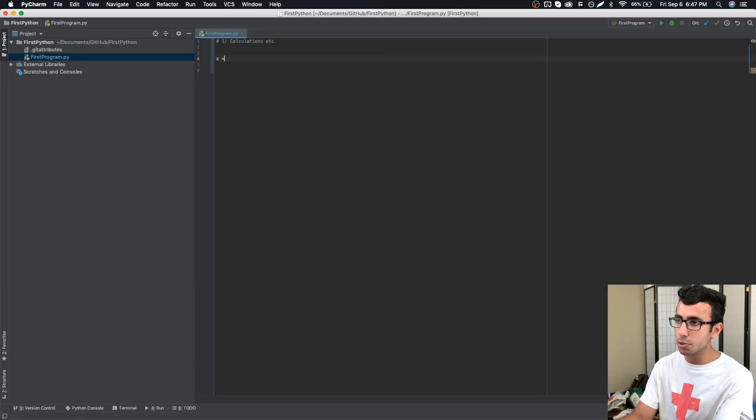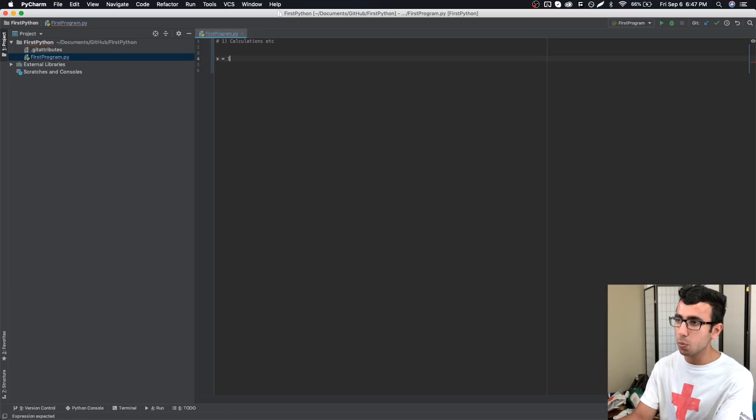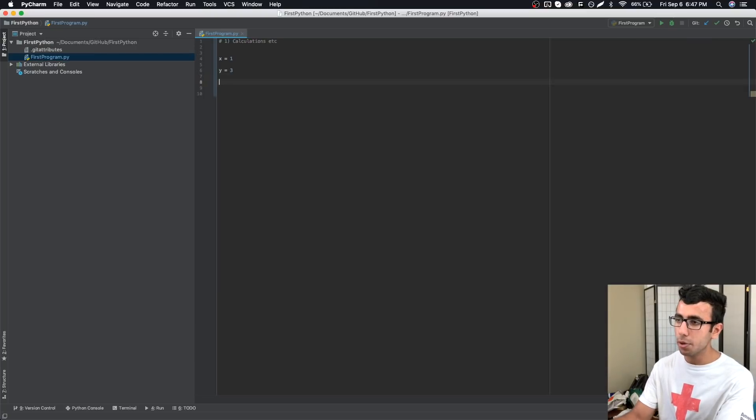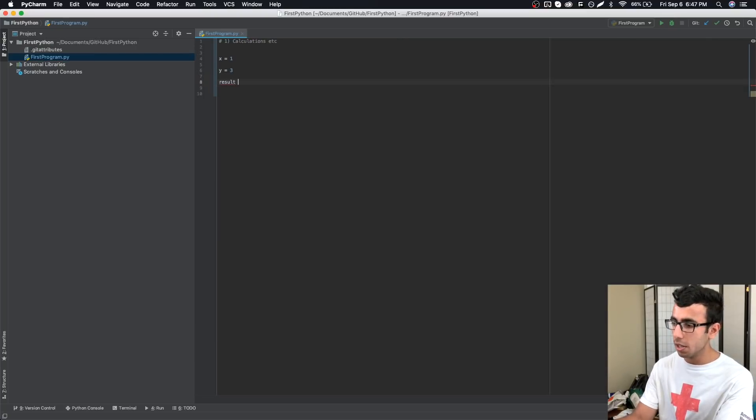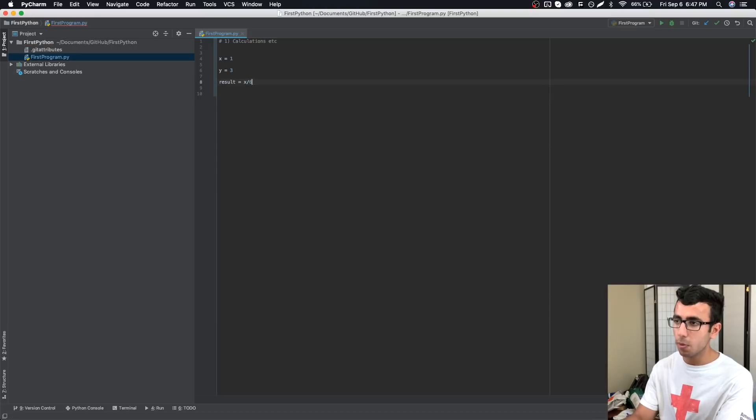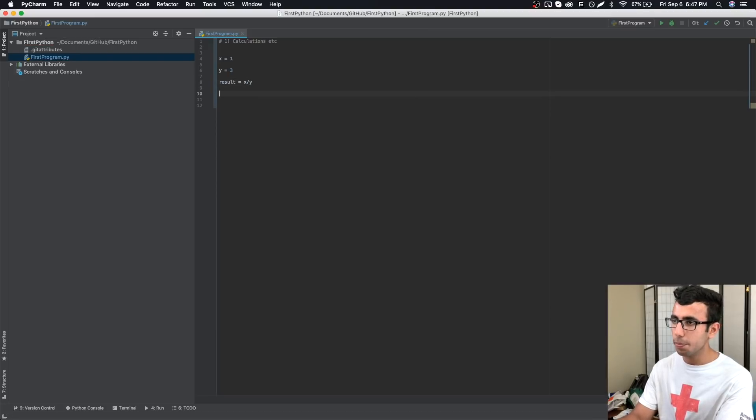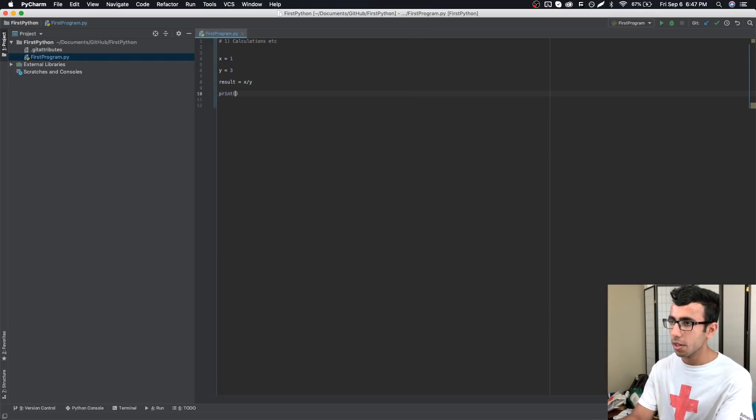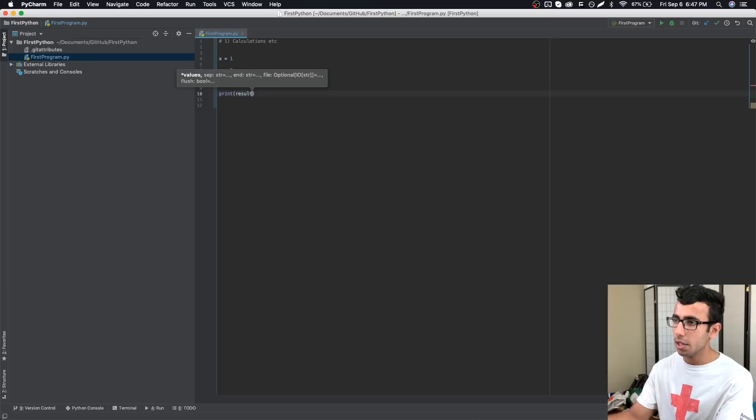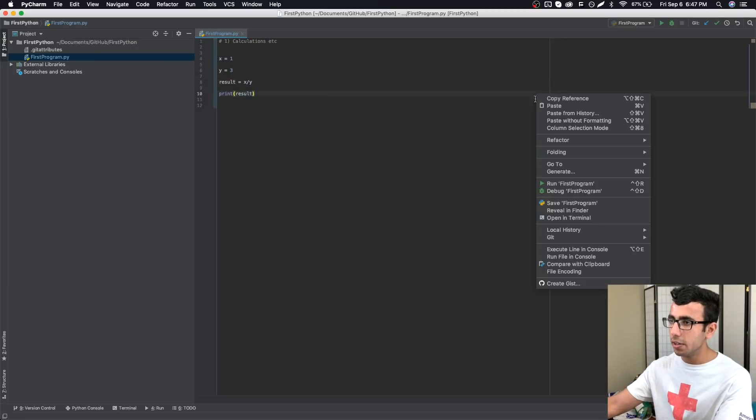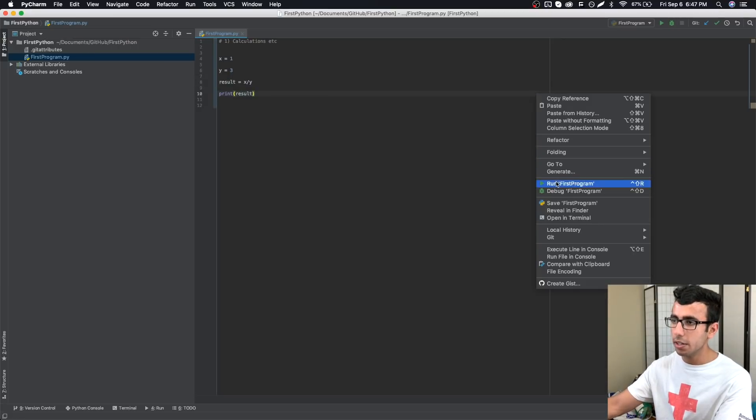Let's say a simple example of an error could be division. x equals 1 and y equals 3 and I'm going to divide. Result equals x divided by y.